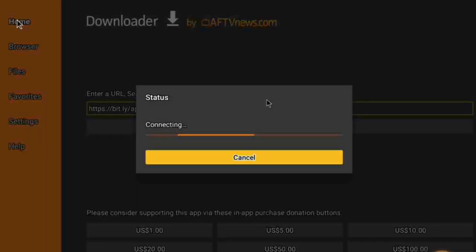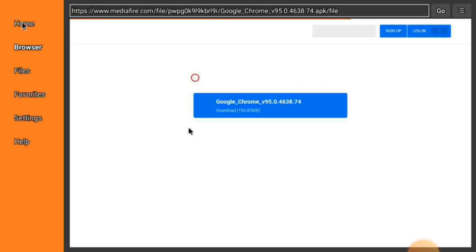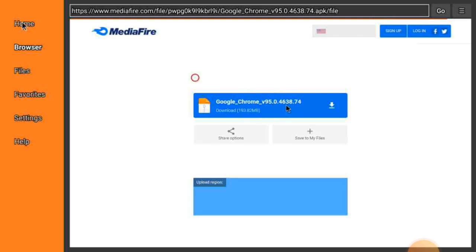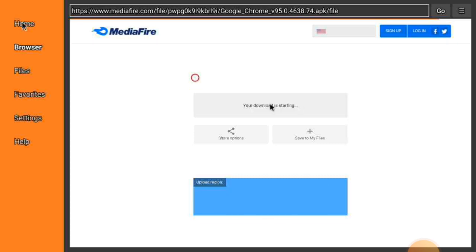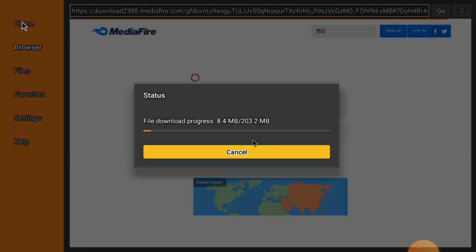Once you do that and click OK, it will start processing. You're going to click this button right here, and it's going to say it's downloading. This is what you need to see.